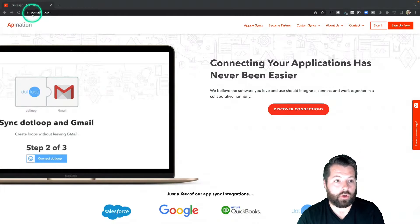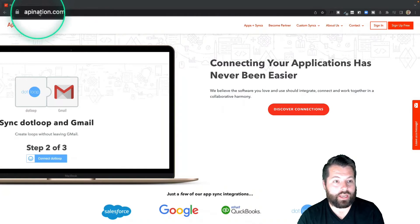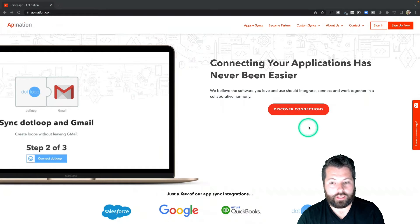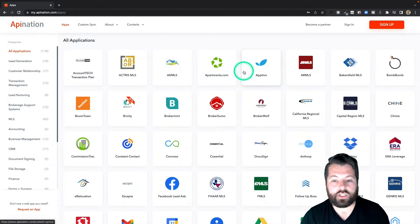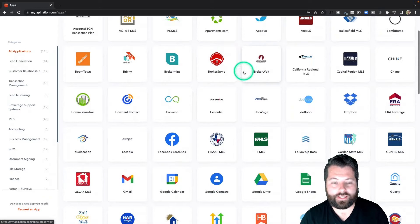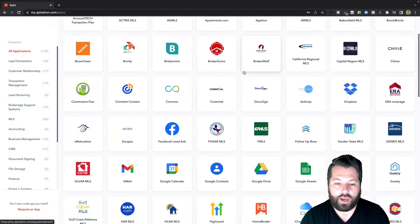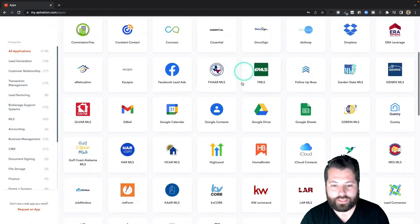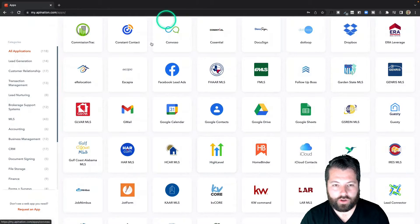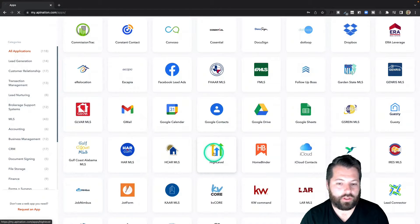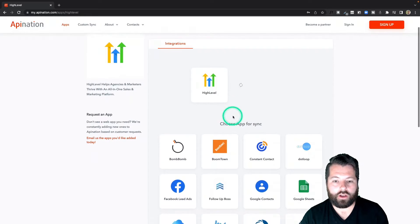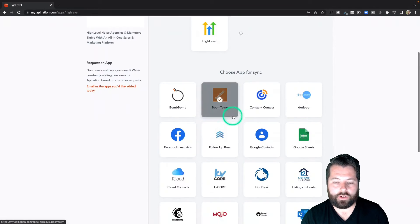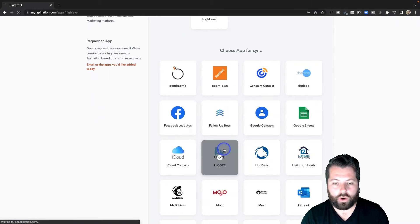The first thing I'm going to do is go to apination.com and click Discover Connections. Here you can see a bunch of different apps I can sync and automate together to make my life a lot easier. I'm going to scroll down until I see HighLevel and click on that. Here you can see all the apps HighLevel can sync with. I'm going to click on KD Core.